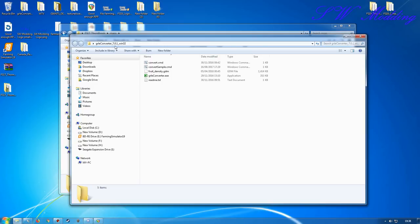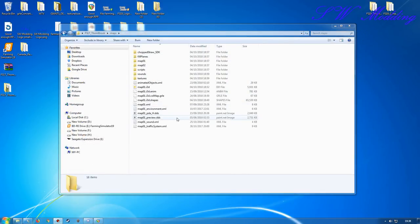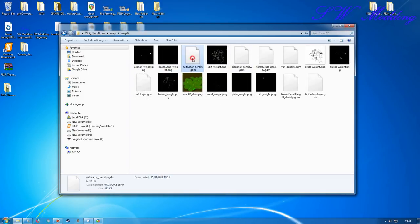You're going to need to work with the GRLE converter - this is 7.0.1 but it still works in my testing so far with converting the files over to work with 19. What you need to do is go into the map02 folder for whatever map, or map01, to get the appropriate parts. I'm going to be working with the cultivator density and the fruit density.